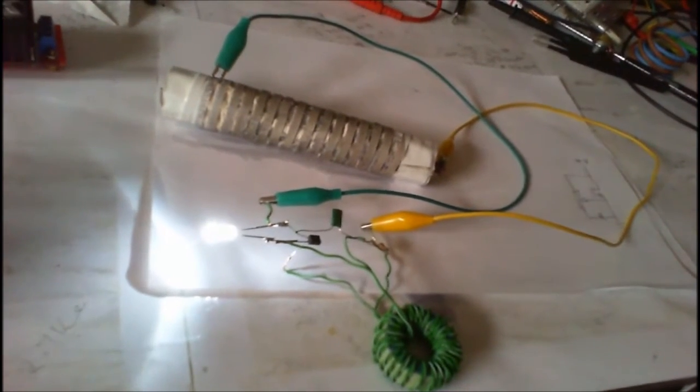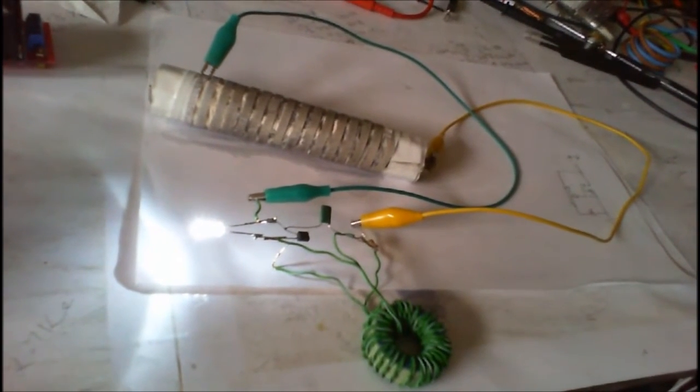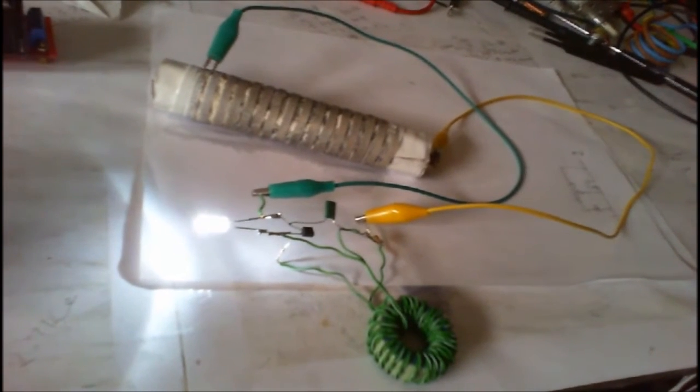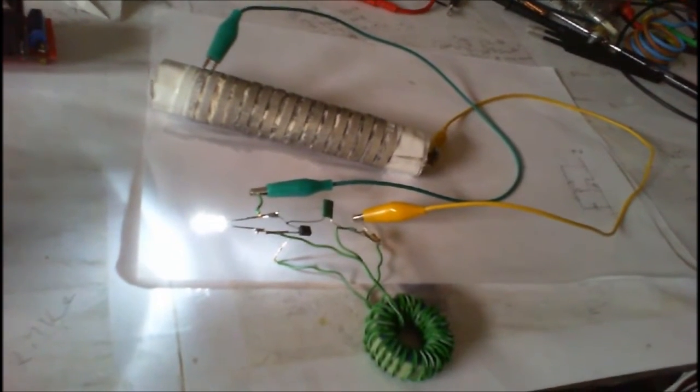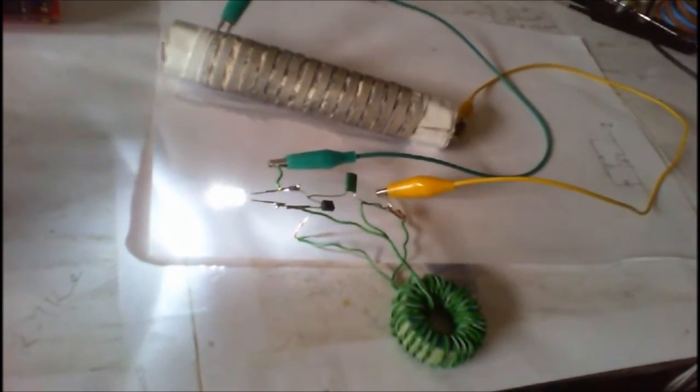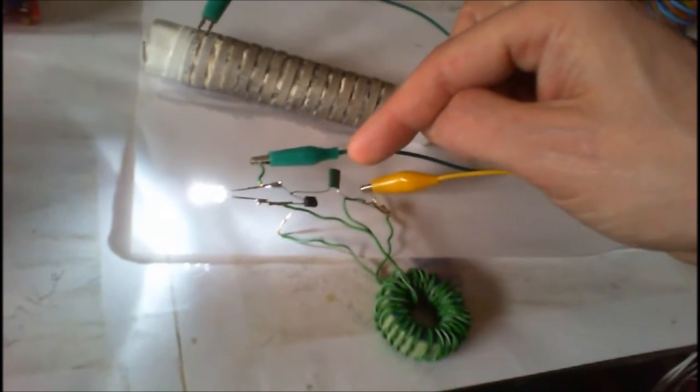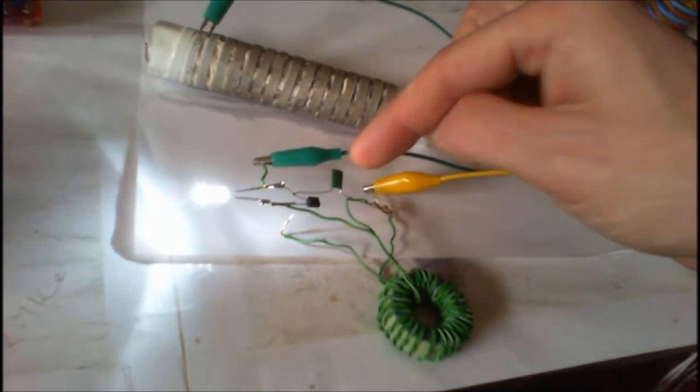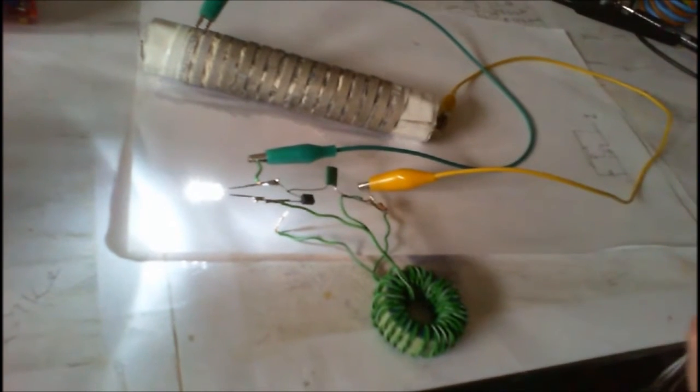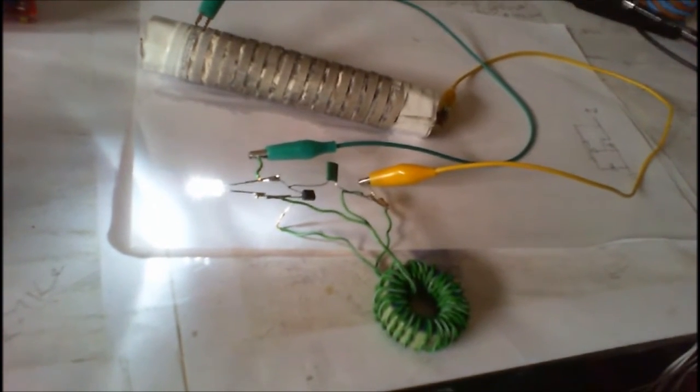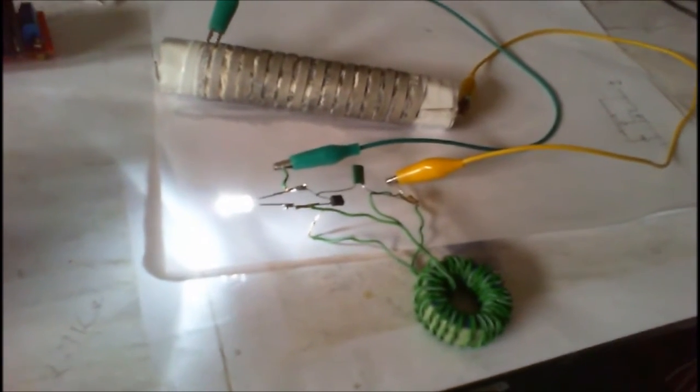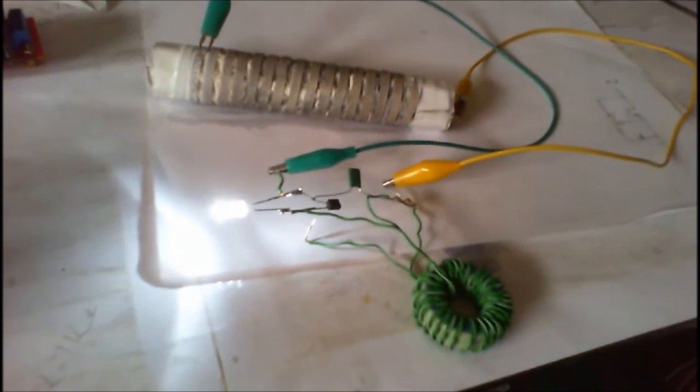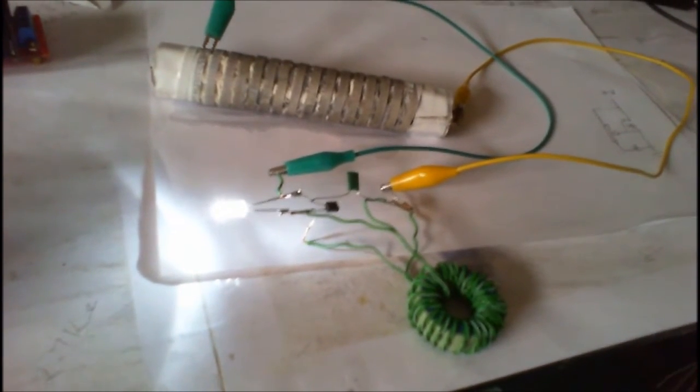On a regular sort of joule thief circuit I've got a little capacitor on mine. I don't know if any of the people put capacitors on it, it's just to raise the frequency a little bit more which I believe will give me a little bit of extra efficiency.